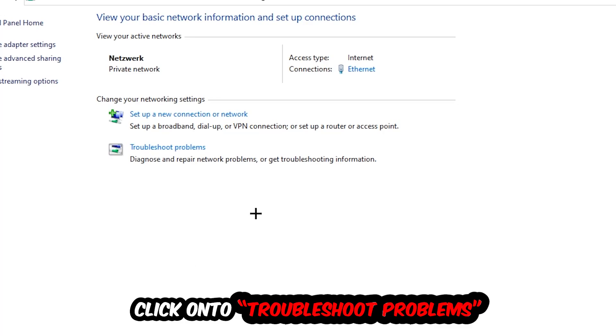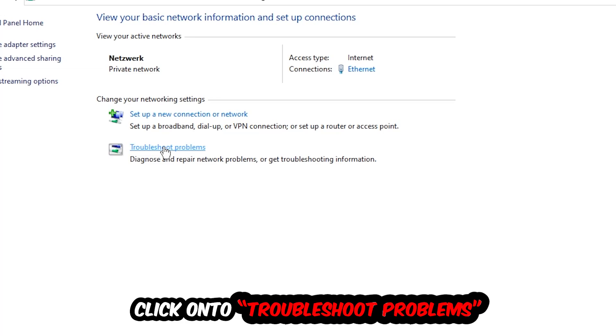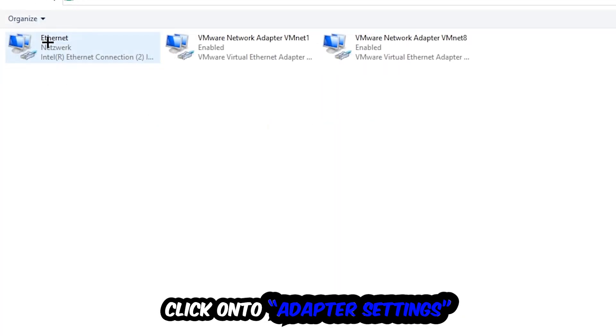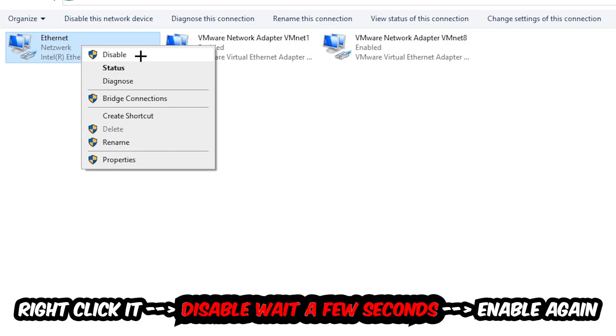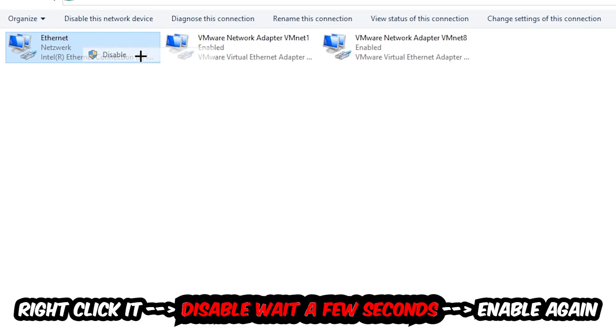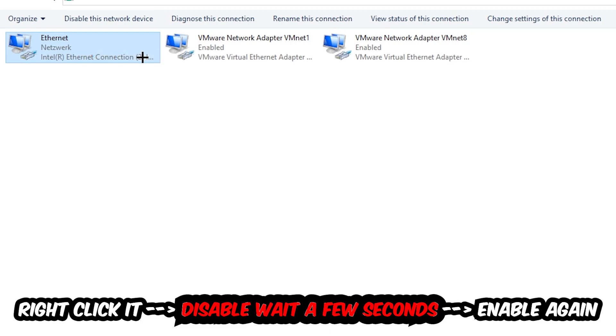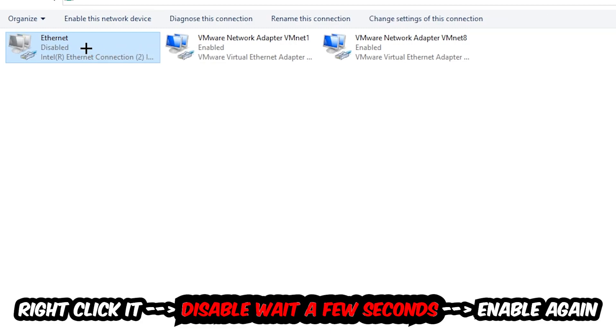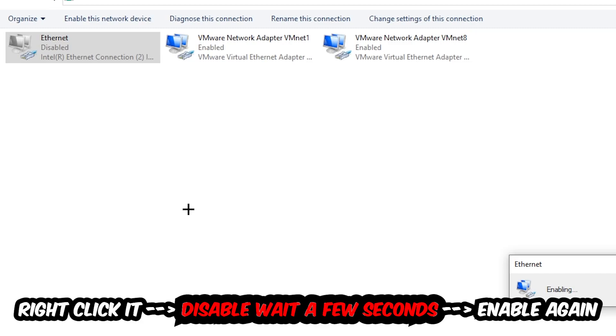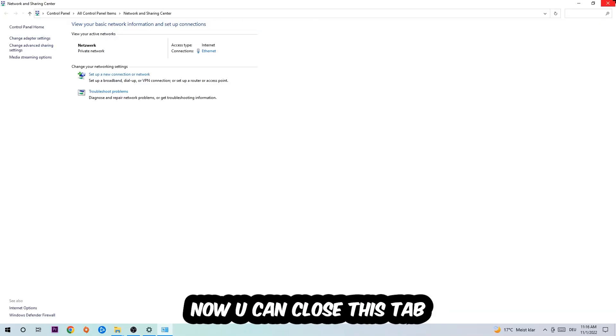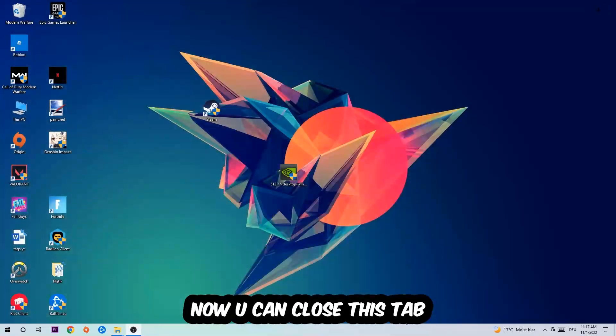Afterwards hit Change Adapter Settings, so the top left corner, the second link. You're going to go to the spot where it either says Internet or Ethernet. It just depends on which one you're currently using. You're going to right click it, disable. Once it is disabled, wait a few seconds, enable it again. Now you can close the tabs and this should be it.